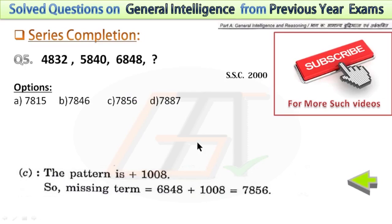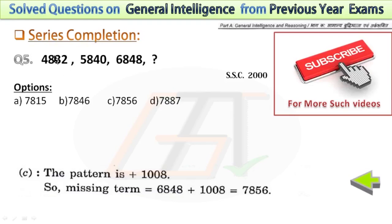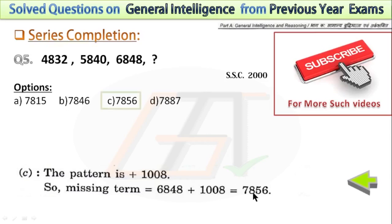In the fifth question, again this is an addition series. The common difference between consecutive numbers is 1008. To find the missing term, you just have to add 1008 with the last number. So the answer will be 7856.